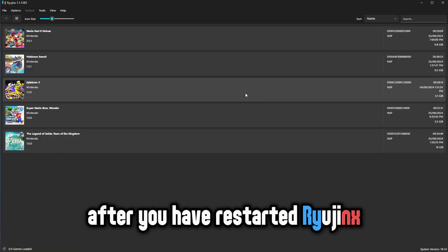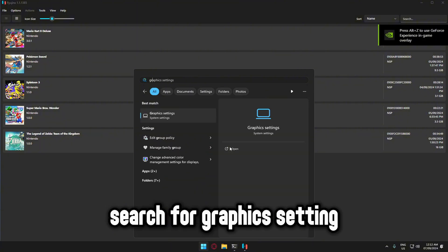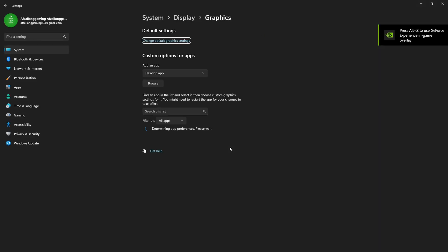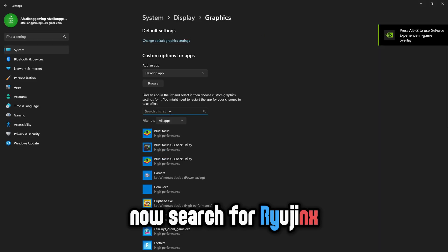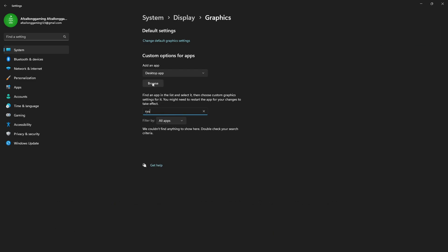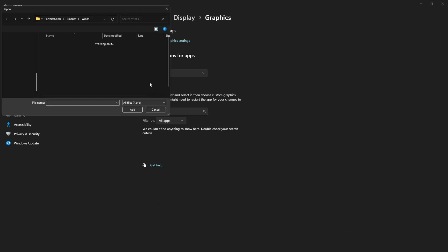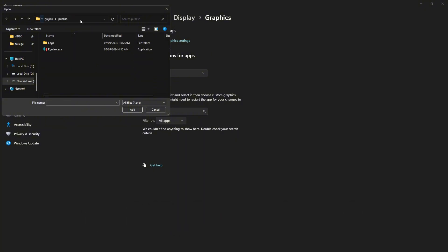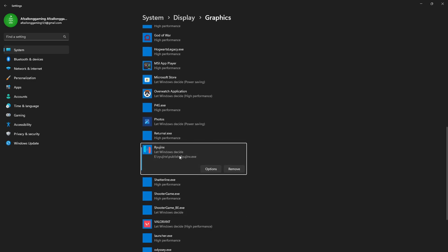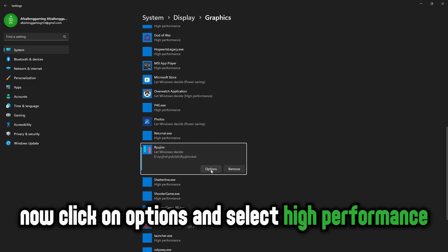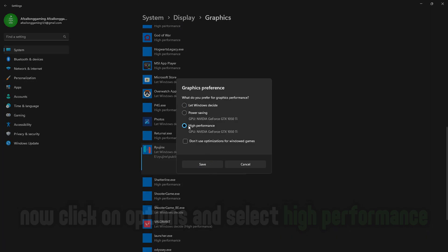After you have restarted Ryujinx, in Windows, search for graphics setting. Now search for Ryujinx. If you do not see it, then click on browse. Now find Ryujinx.exe and select it. Now click on options and select high performance.